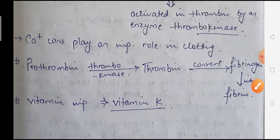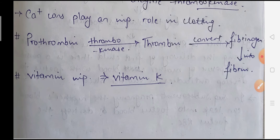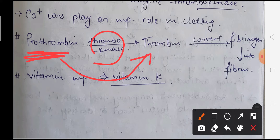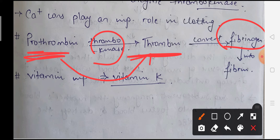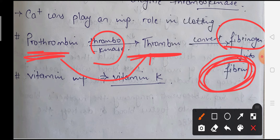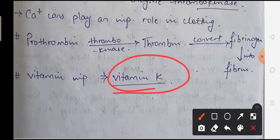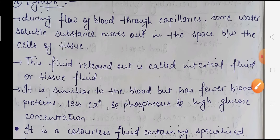To summarize the clotting process: first, prothrombin receives thrombokinase enzyme and converts to its active form thrombin. Then thrombin converts fibrinogen present in the plasma into fibrin. Fibrin then accumulates at the injury site and stops blood leakage. An important vitamin that plays a role here is Vitamin K, which is very beneficial for blood clotting.